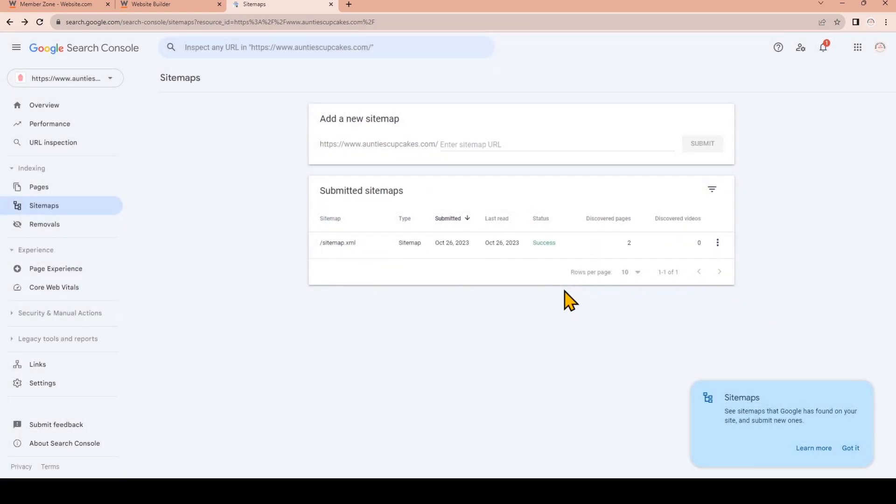You can go ahead and explore Google Search Console, but these steps of verifying your website ownership and submitting your sitemap to Google are important to make it easier for Google search to crawl and rank your website in search results.